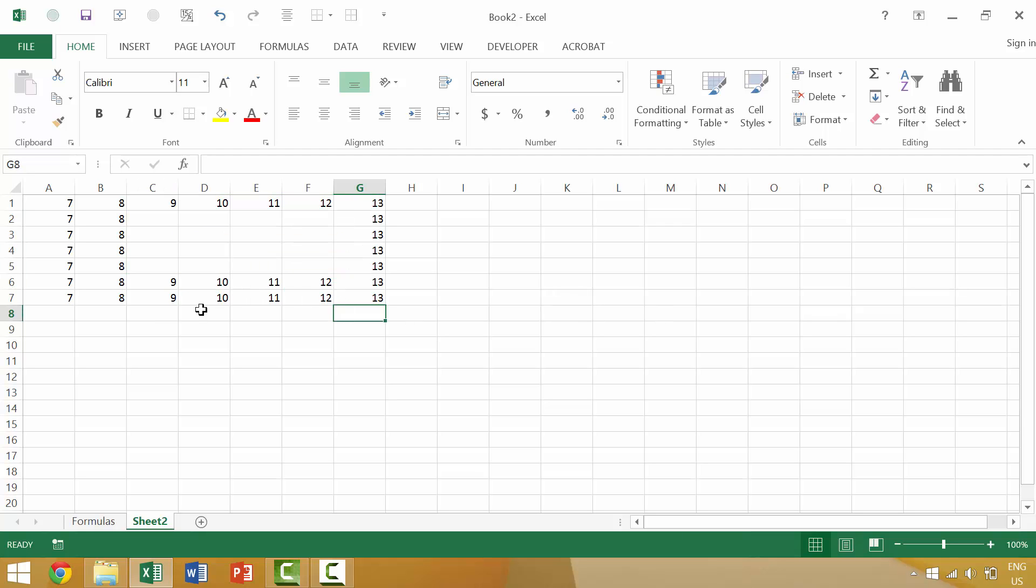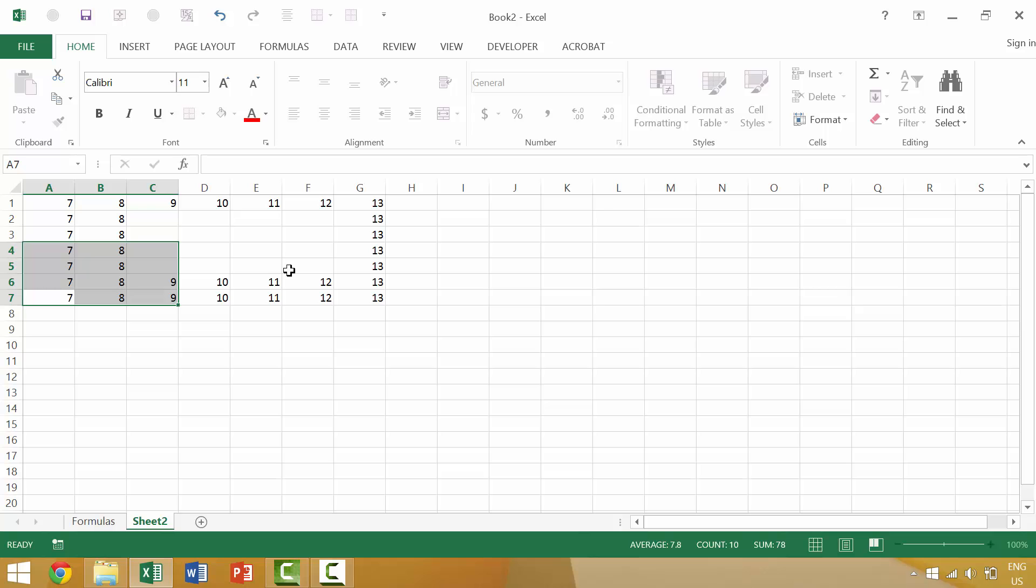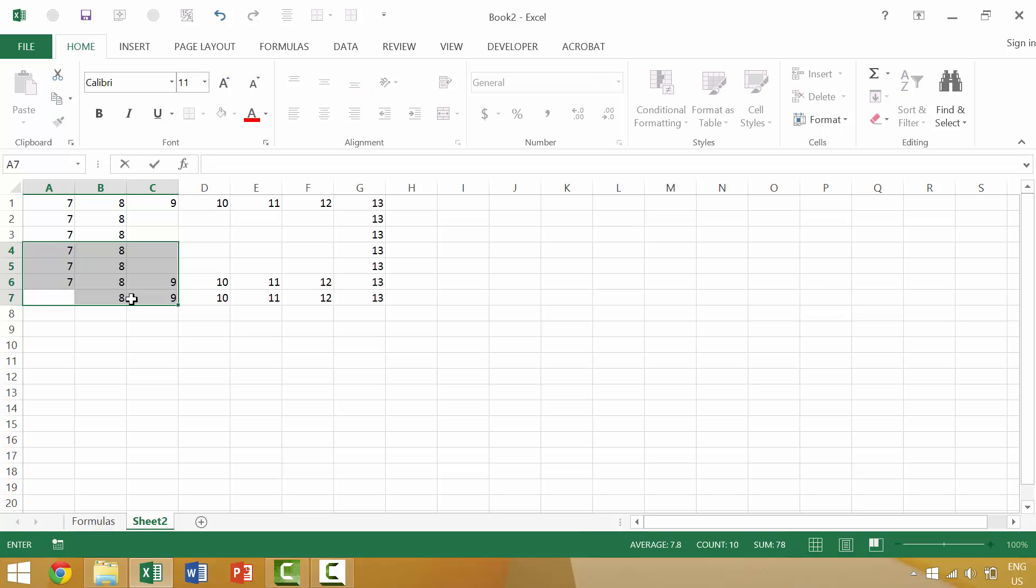However, if you were to select several cells, like these cells, and press the backspace key, it will just delete the contents of your current cell or your active cell. You'll notice that my active cell here is A7. We know that because the cell is within this gray box but it itself is white.